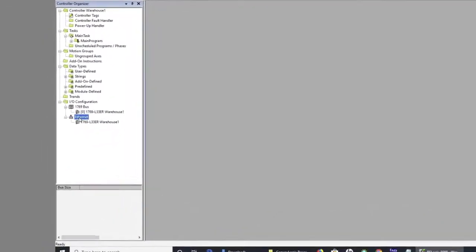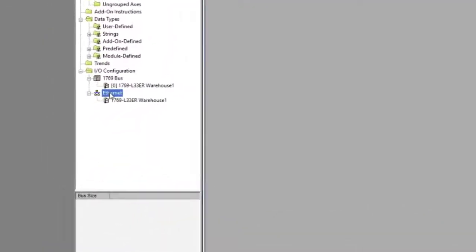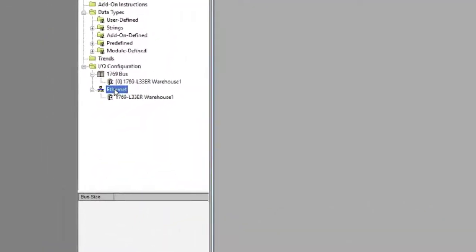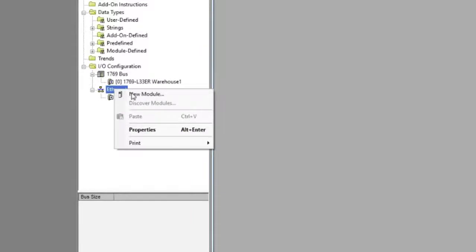Right-click on the Ethernet icon of your I.O. configuration tree and select New Module.